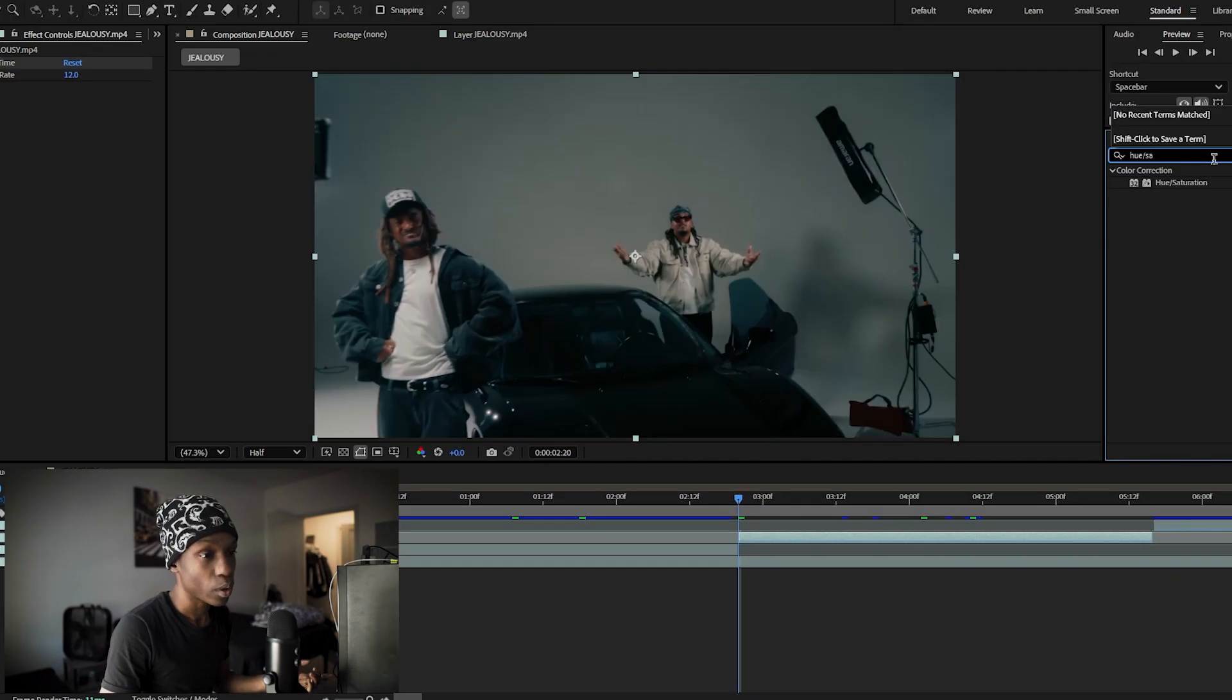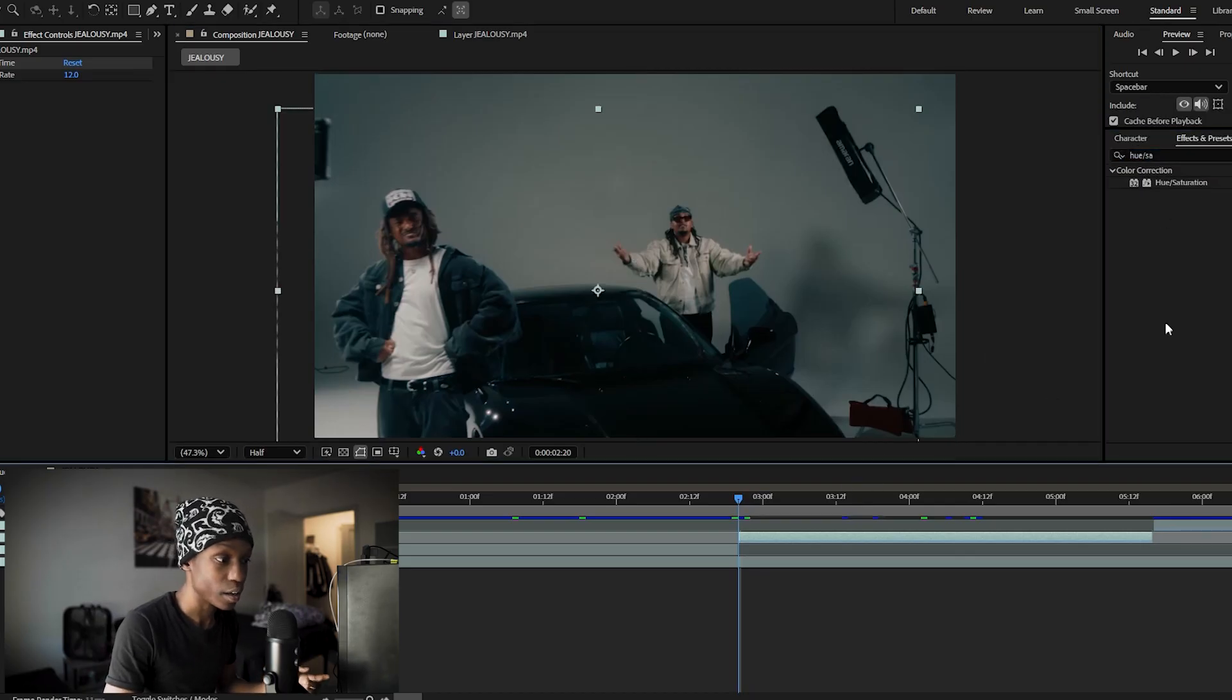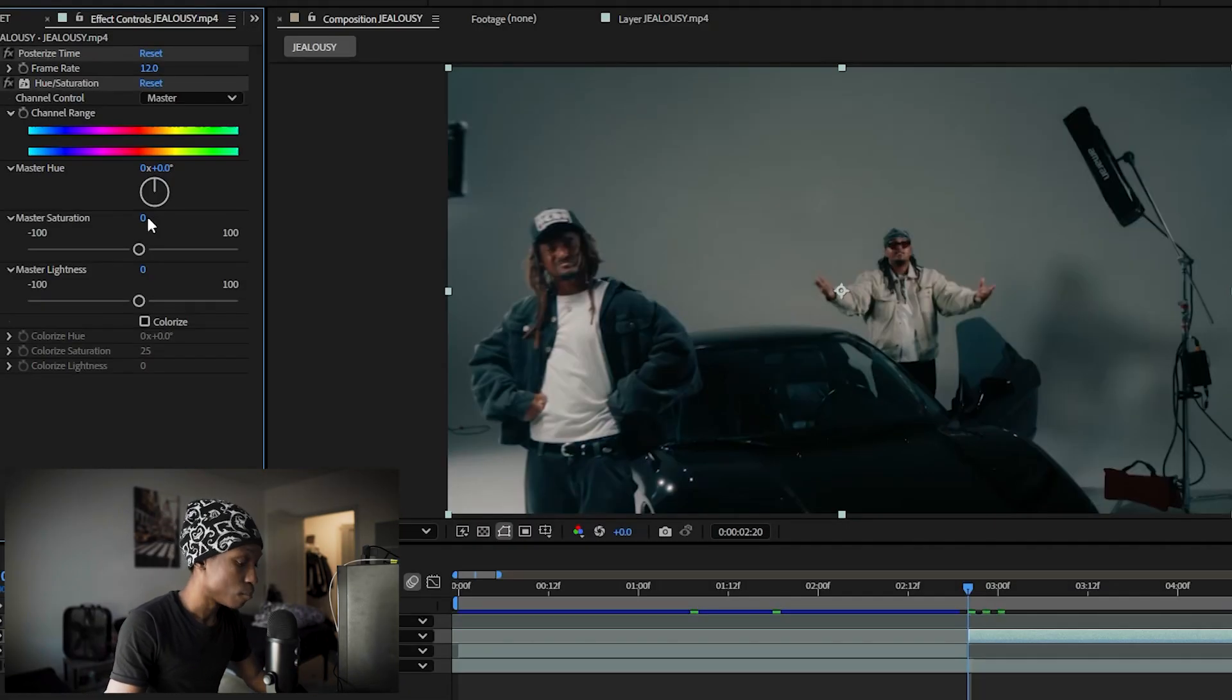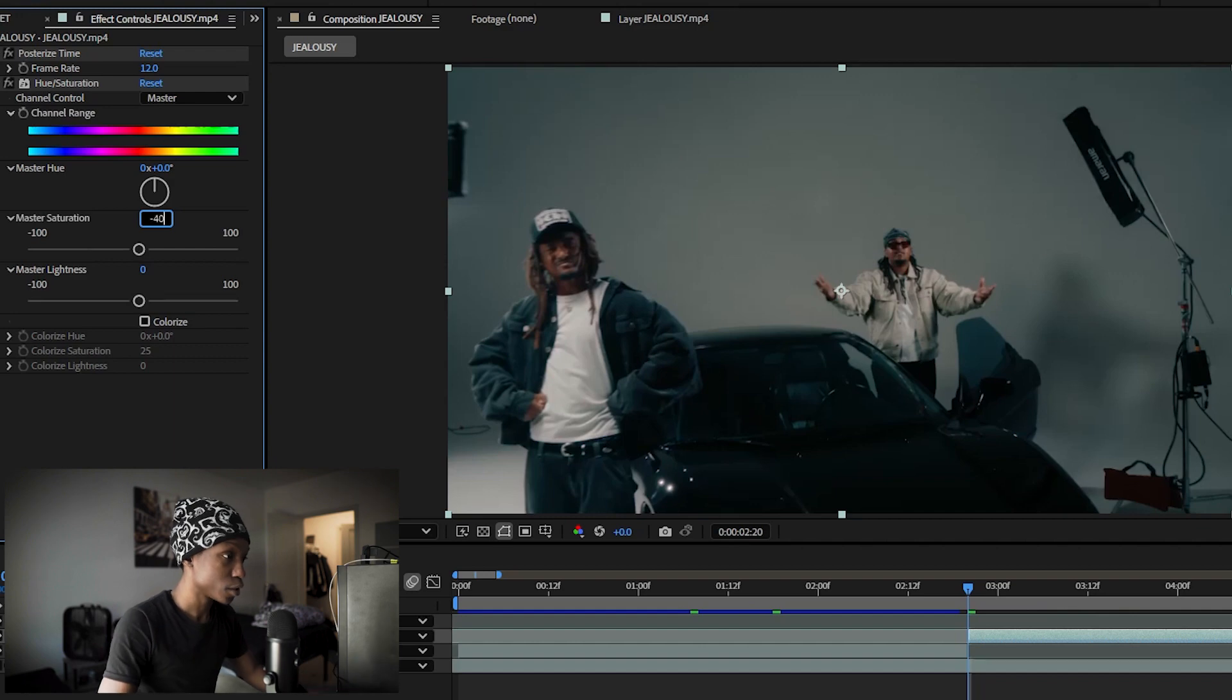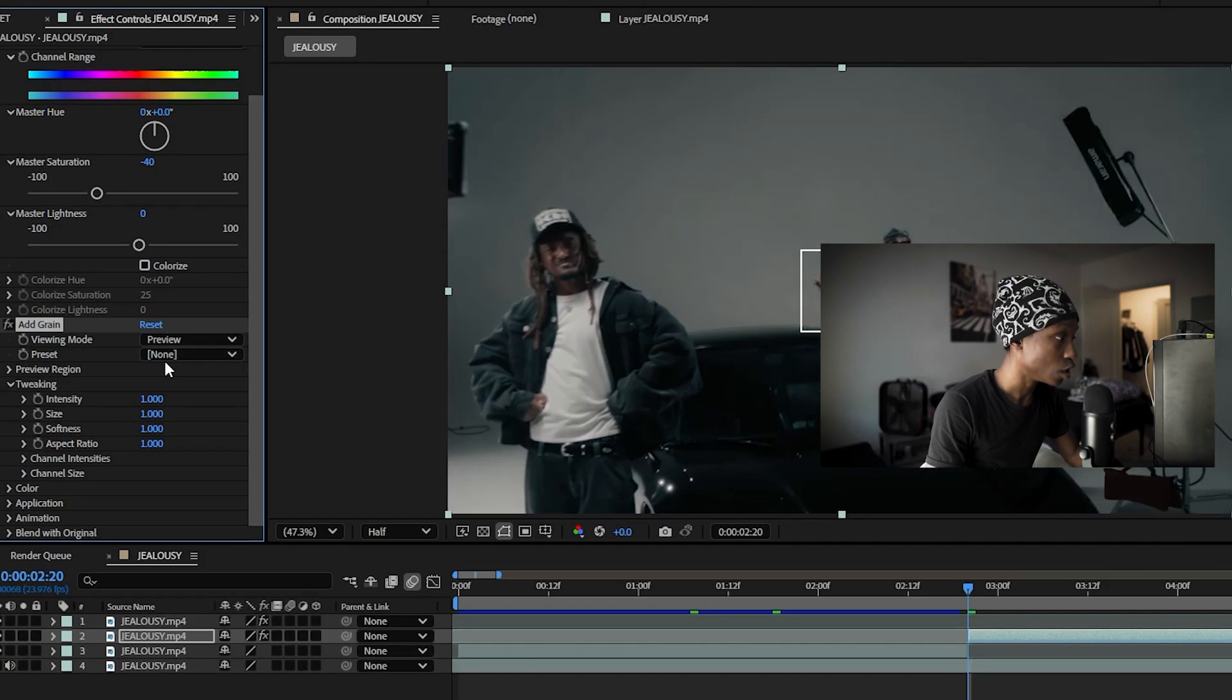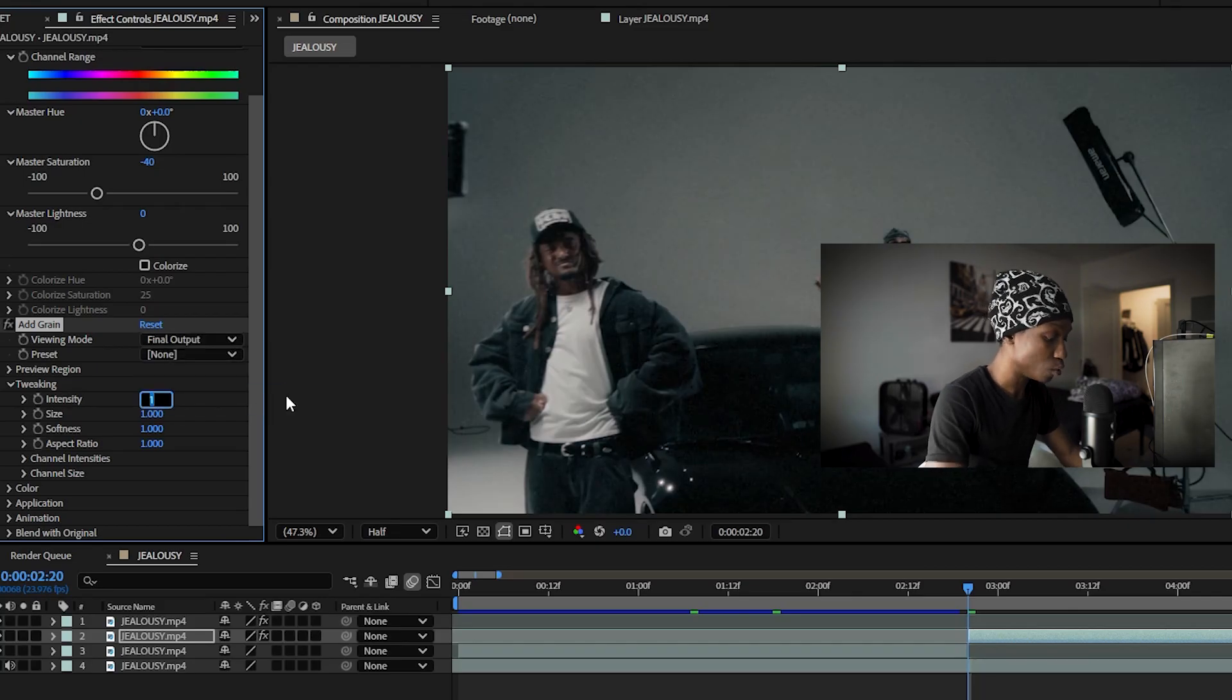After that we want to bring the saturation down so we'll add hue and saturation and bring the saturation down negative 40. After you've done that go ahead and add grain. Change the viewing mode to final output and change the intensity to 1.5.